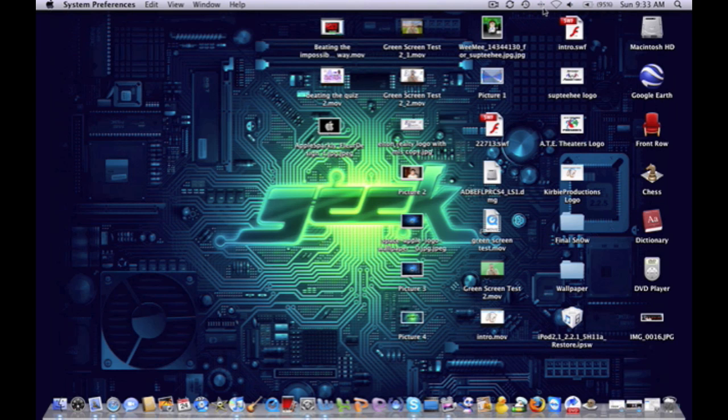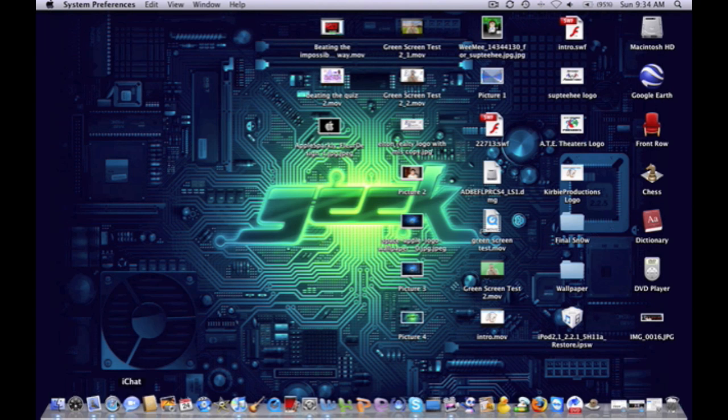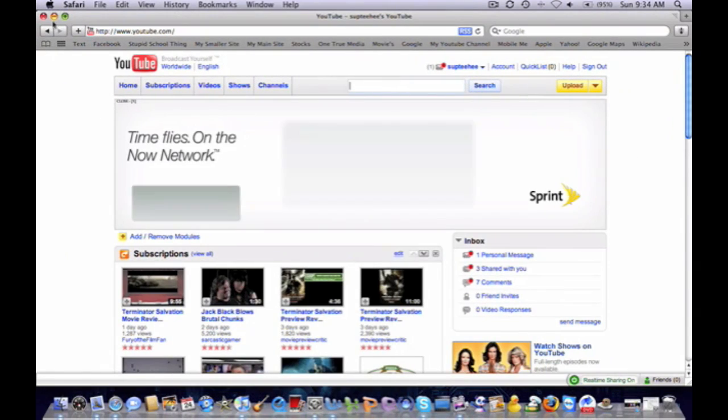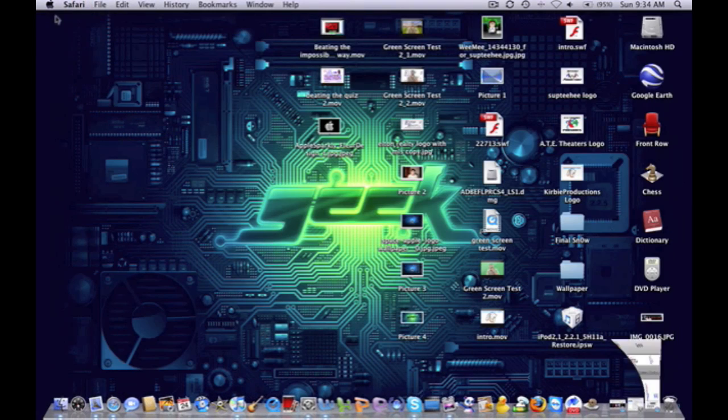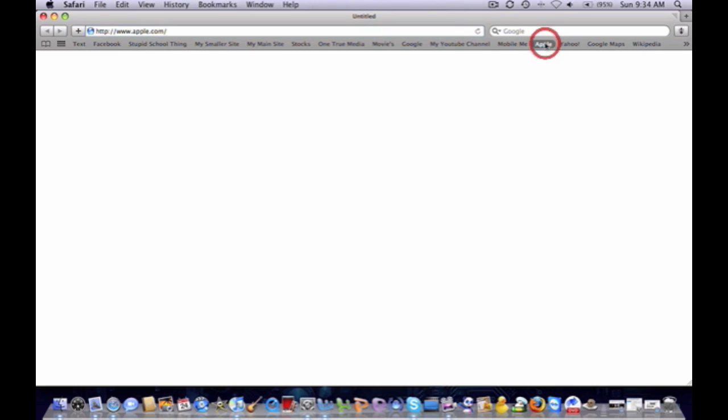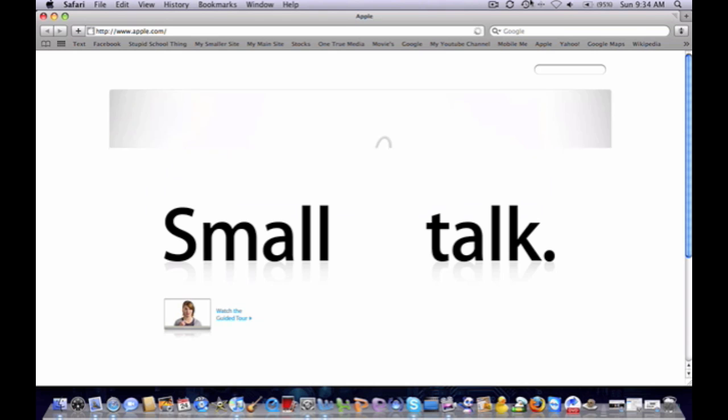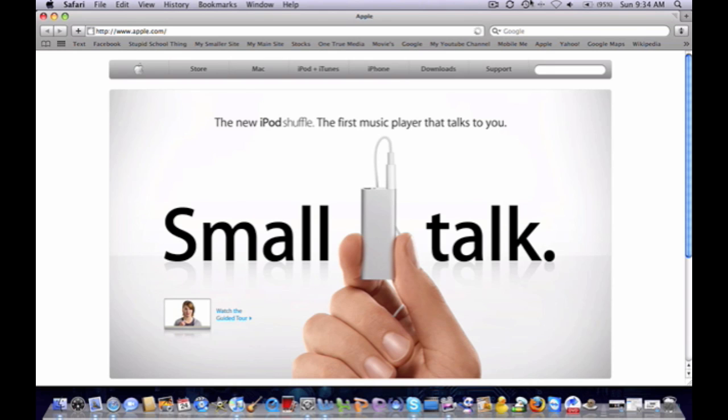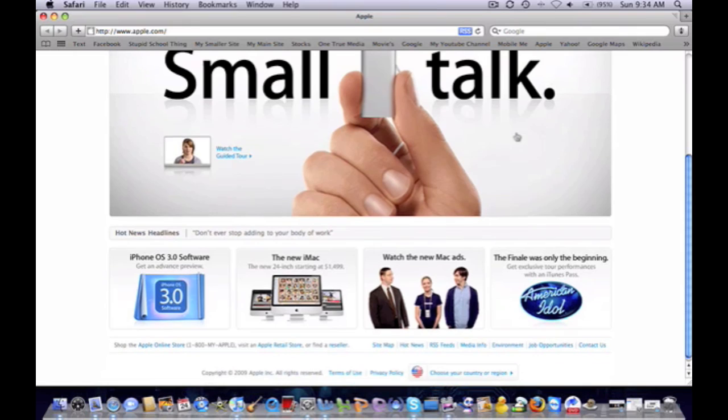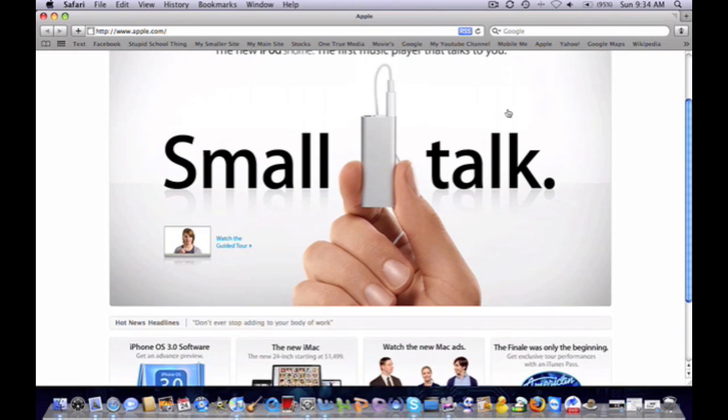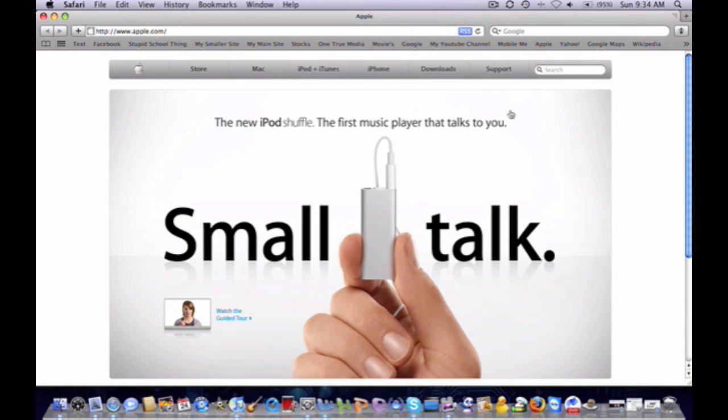We're going to open up Safari, new window, and it should load the page. Let's just go to apple.com. And as you can see it has loaded the page and you can pretty much do anything, you can watch YouTube videos, anything.